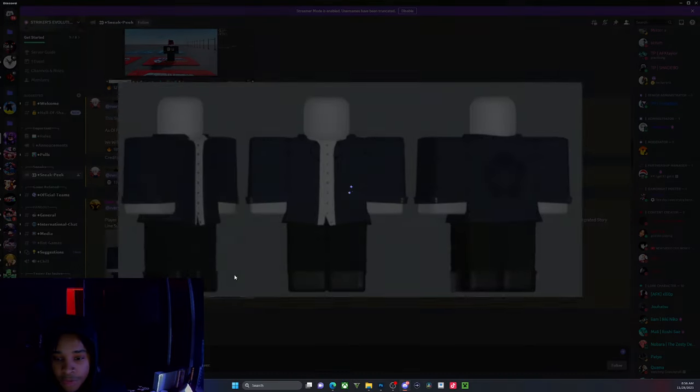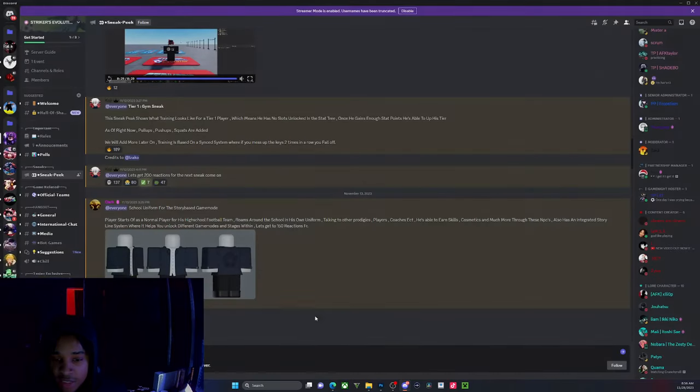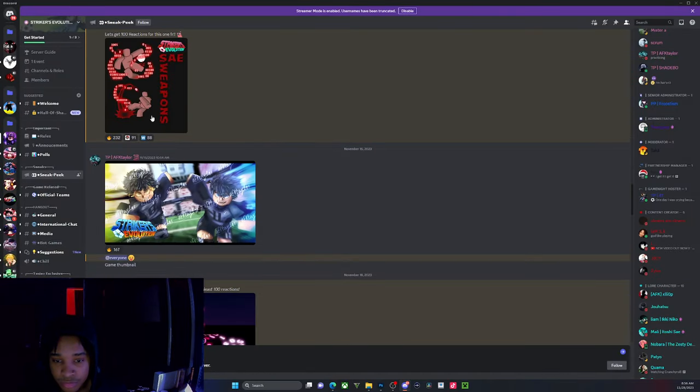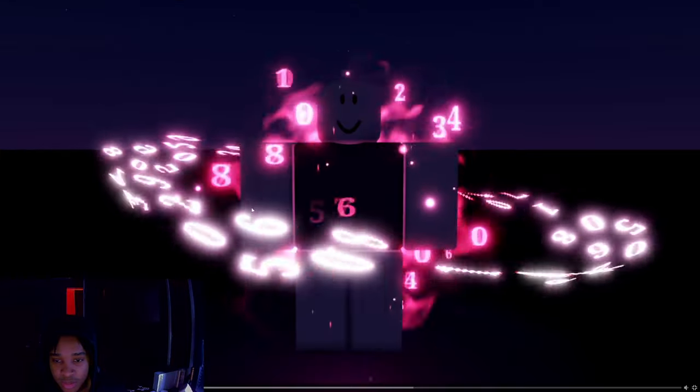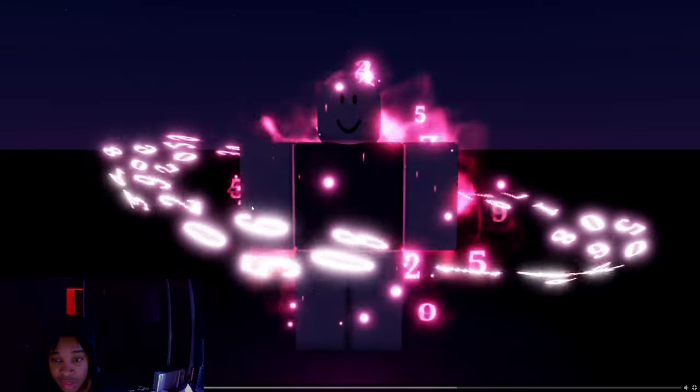This is another outfit that they have with the Blue Lock symbol in the back. It's tough. And this is another aura that they're working on. Look at this, it's tough.